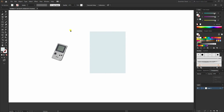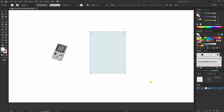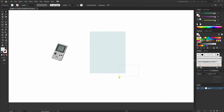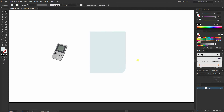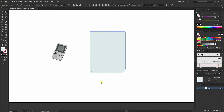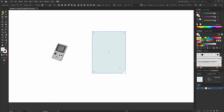I'll select the direct selection tool and select this point. You can drag or click on this point, and what I'm gonna do is drag it and move it like this. I'm gonna slightly make it thinner.